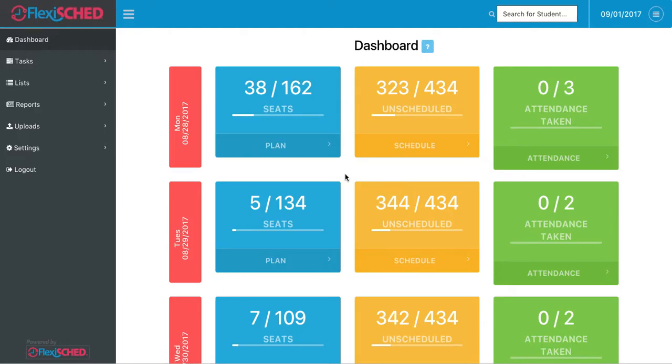Scheduling a student through FlexiSched. After creating a flex plan, I'd like to start scheduling students to be in my class. I can do this through scheduling a student on my own, or I can request that student through a teacher request.